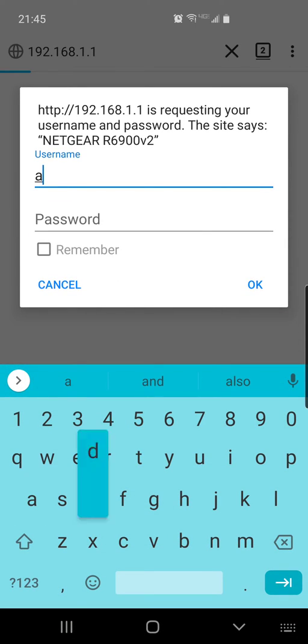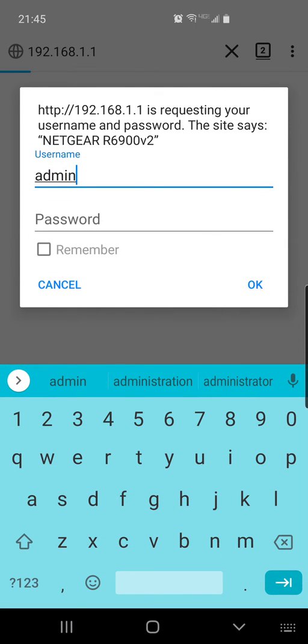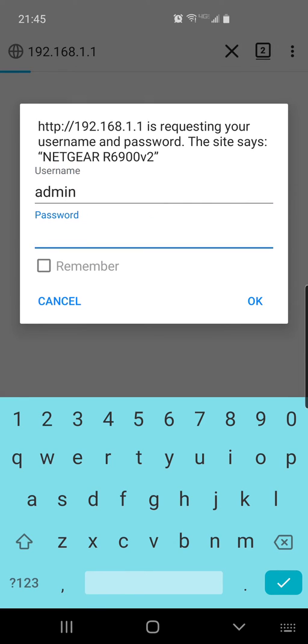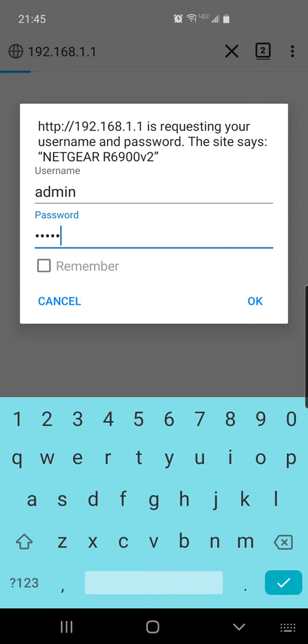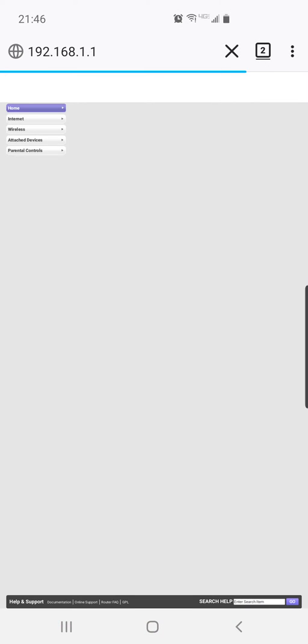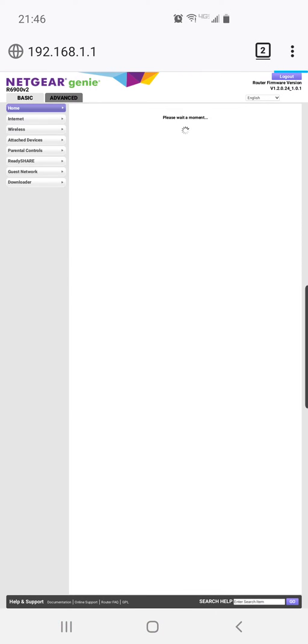For me, the default username is admin and I happen to know my password is admin. Again, if you don't know your router login information, you're going to have to reset it to factory settings and you're going to have to log in with the default info. That's the only way you're going to be able to change your Wi-Fi password is if you can log into this router. So you hit okay and now you logged in.